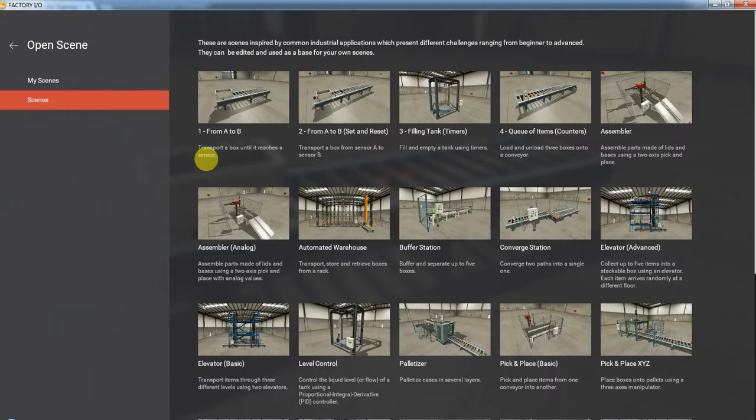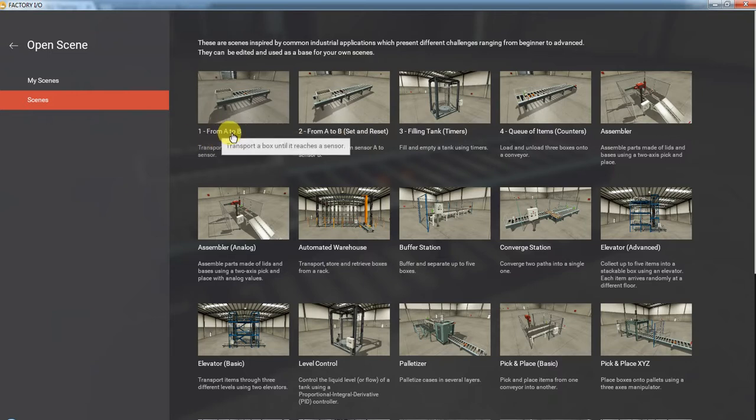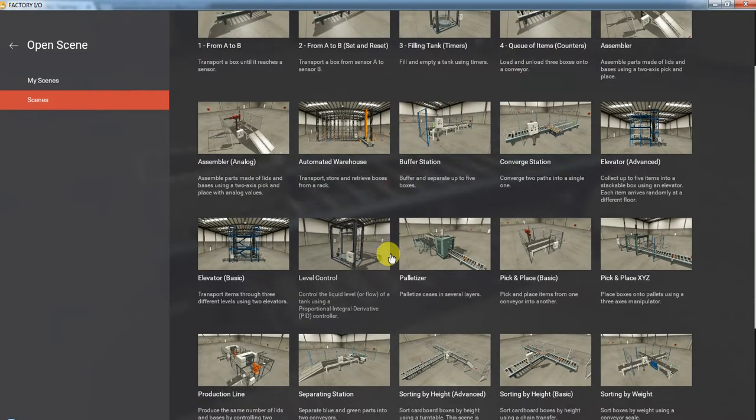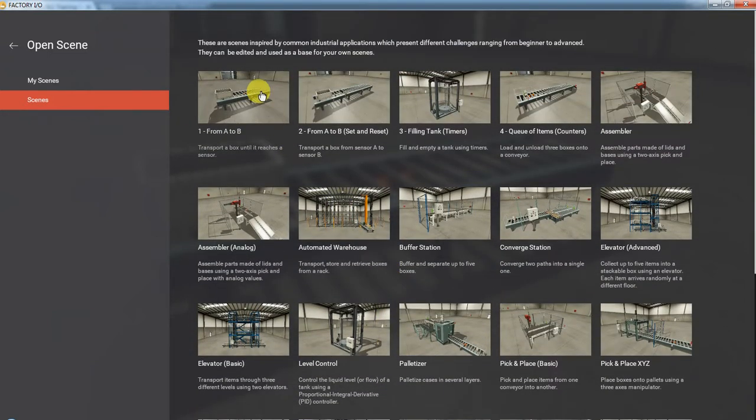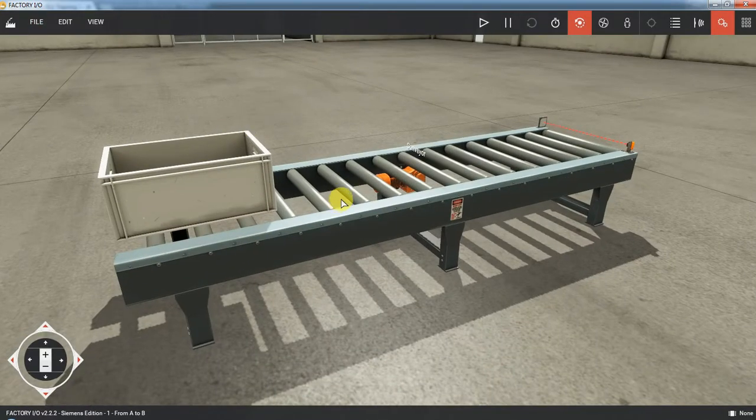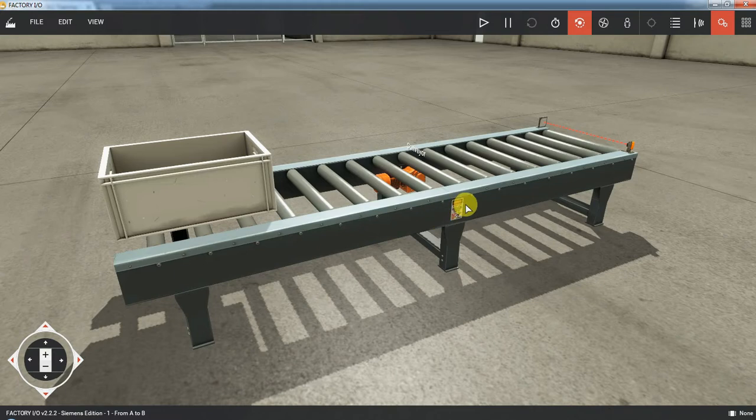This is the first scene for Factory IO which is tutorial one from A to B. This first tutorial is going to be quite easy.